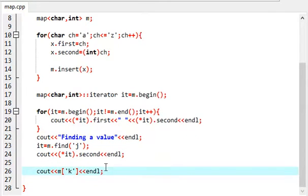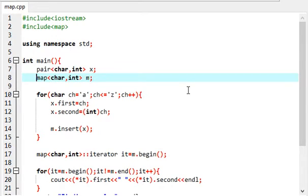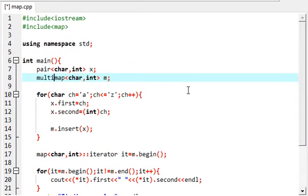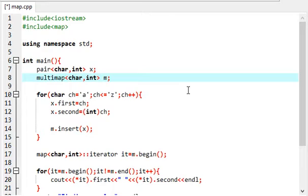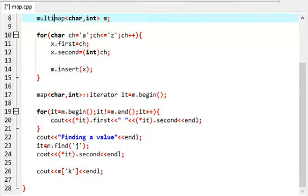Now coming to multi maps. What you have to do is just change this. What multi maps is - it can store duplicate values. Maps cannot store duplicate key values, and multi maps can store duplicate key values. That is the only difference. Let's try to add some duplicacy.